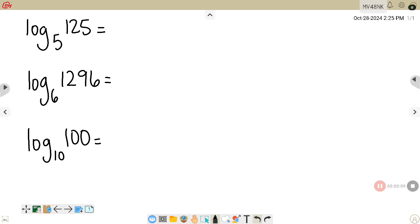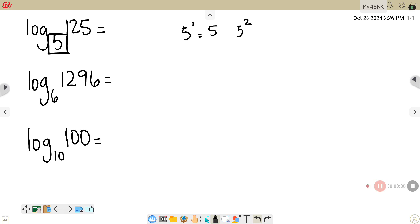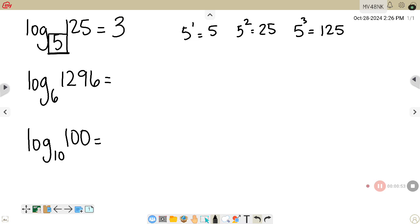On this first example we have log base 5 of 125. What you are trying to find is the power that 5 would need to be raised to in order to equal 125. For example, 5 to the first power is 5, 5 squared is 25, and 5 to the third power is 125. So log base 5 of 125 would be 3 — that's the power you would have to raise 5 to in order for it to equal 125.